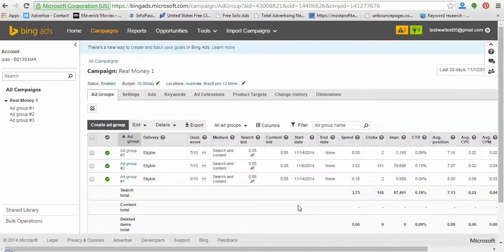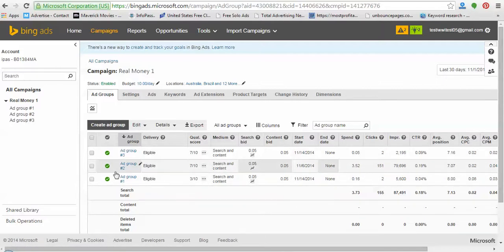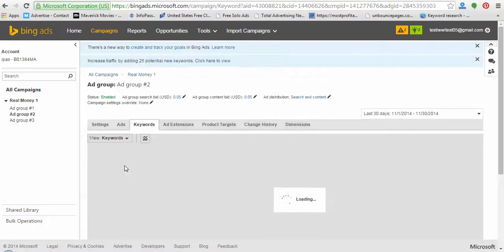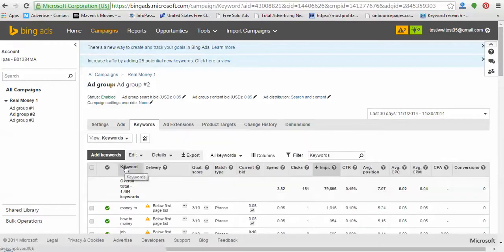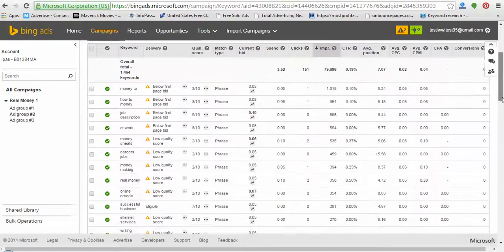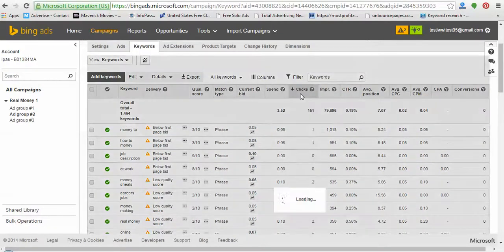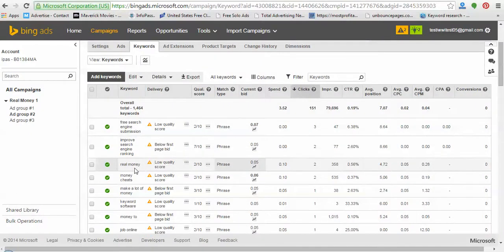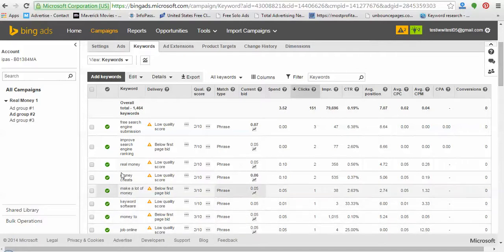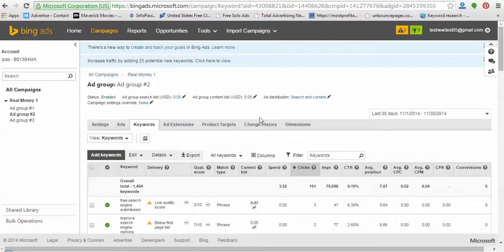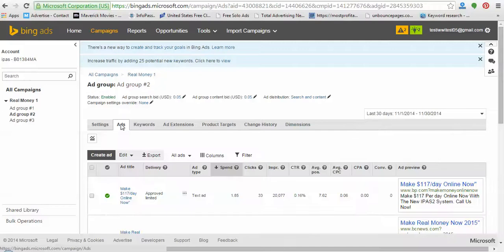You can see right here I have all the ads, and you can see where the clicks are coming from. This one is getting all the clicks. You can see real money search terms make a lot of money — those are where the clicks are coming from. But that's not what I'm about to show you in this video today.